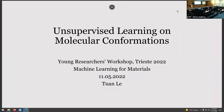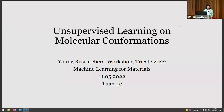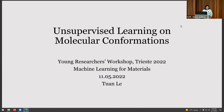The next speaker is Tuan Lei, who will give us a talk on unsupervised learning for molecular conformations. Thanks for the introduction. I'm Tuan, and I will continue talking about the follow-up on the theoretical paper Robin described earlier. I will talk about unsupervised learning on molecular conformations, which is more interesting than the toy datasets we have shown previously.